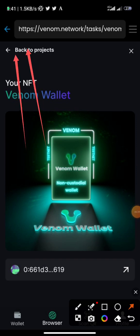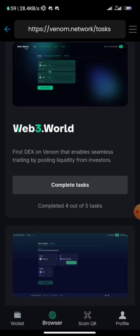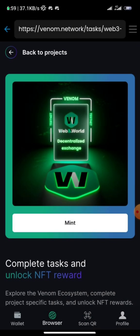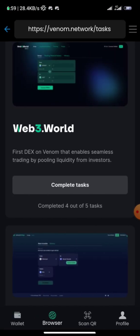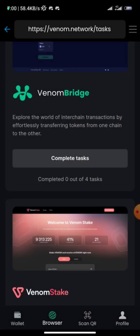Click the arrow to go back to the project list and proceed to the next task. The third task is Web3 World — click 'Complete Task'. Once done, click 'Mint'. The fourth task is Venom Bridge.